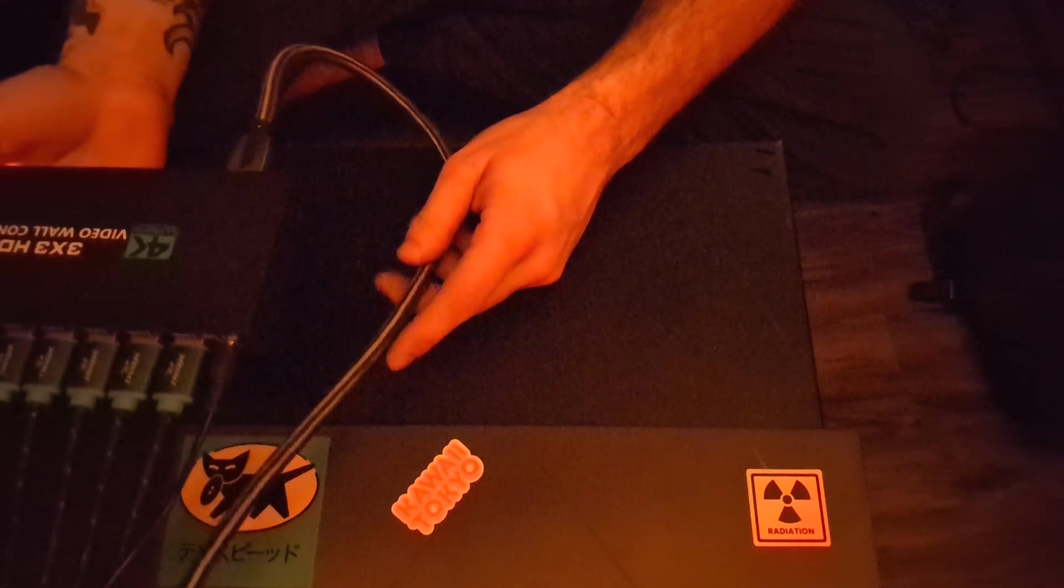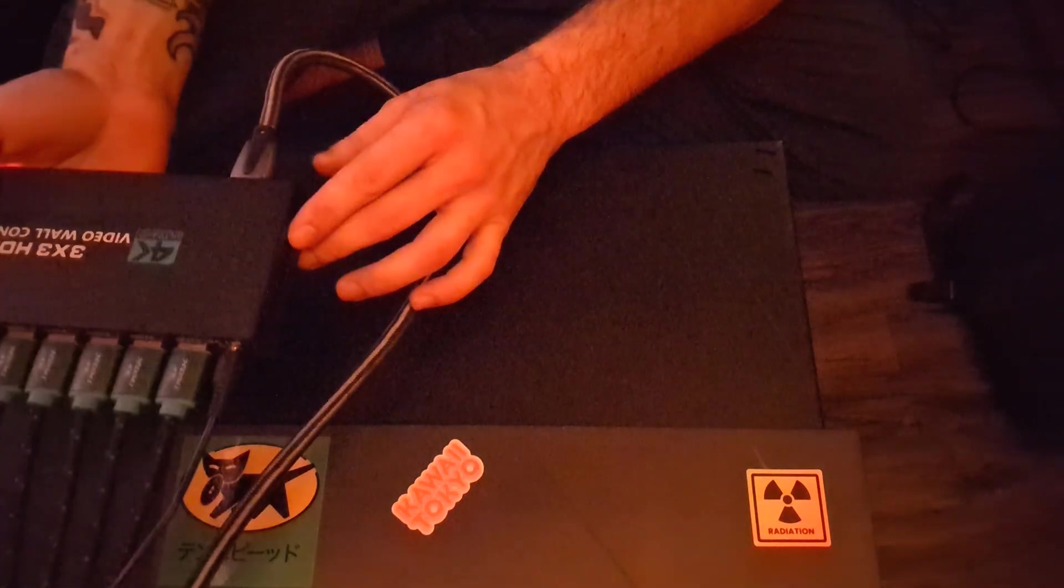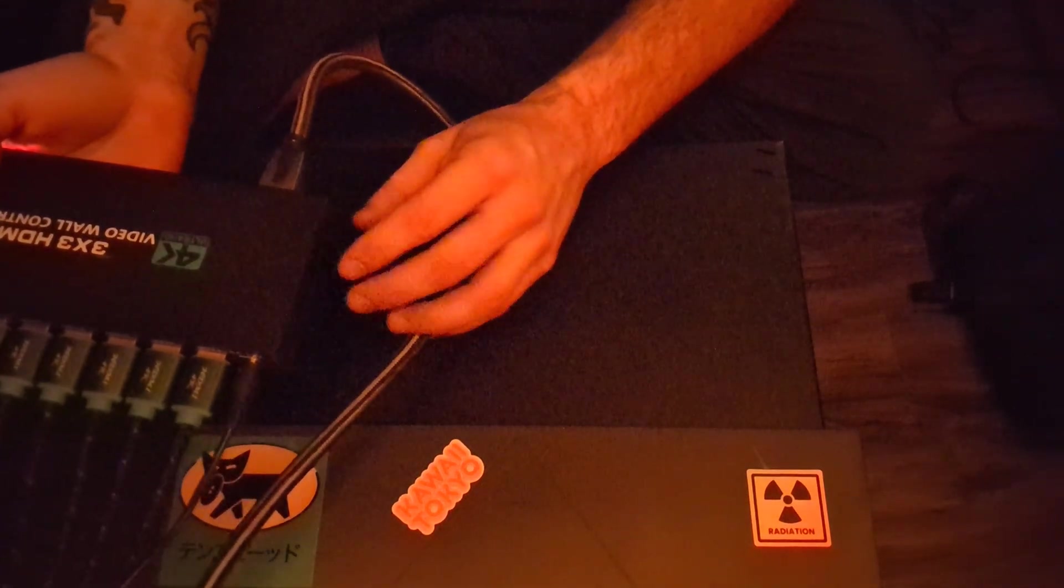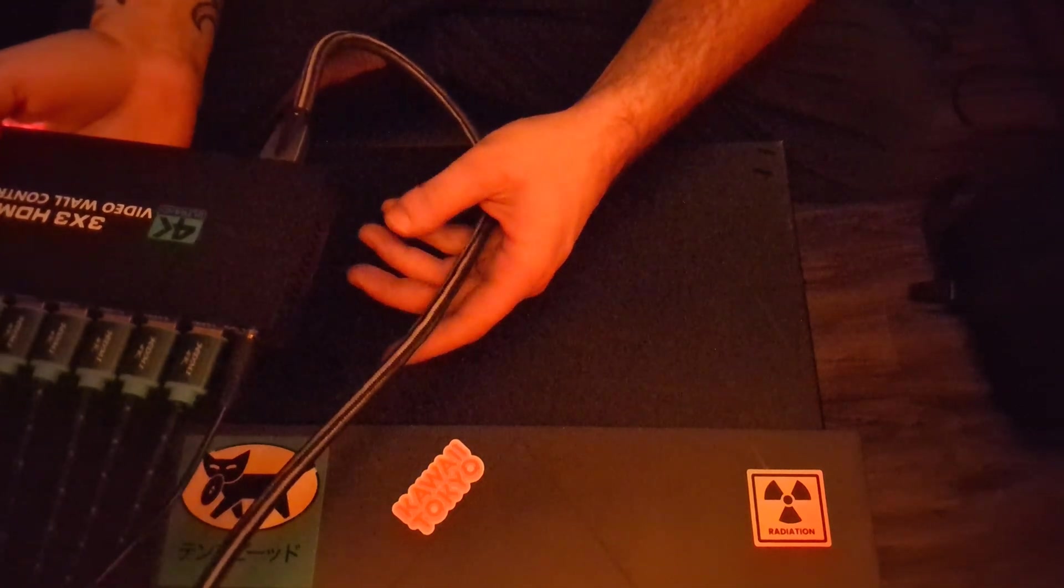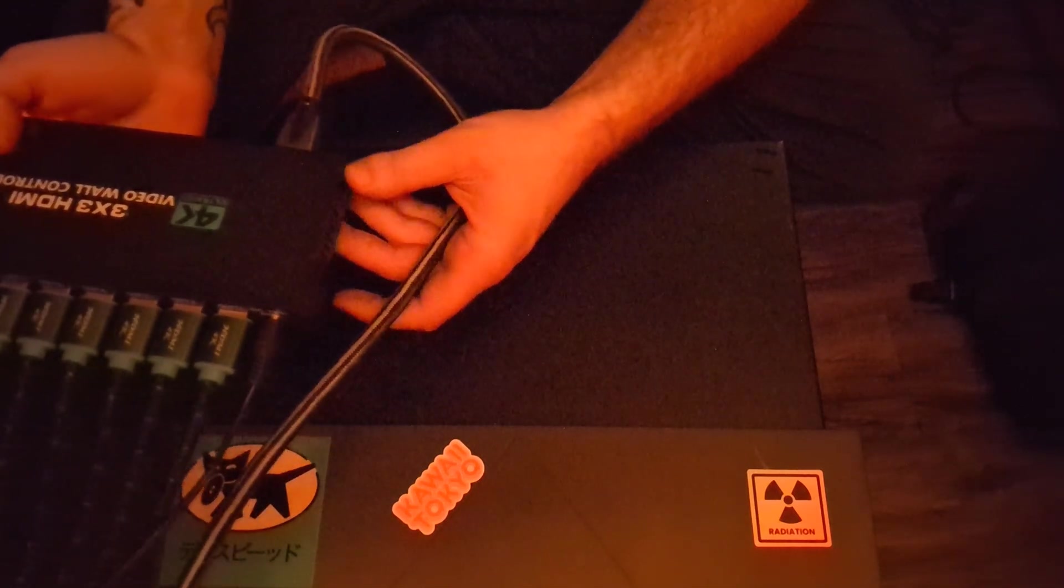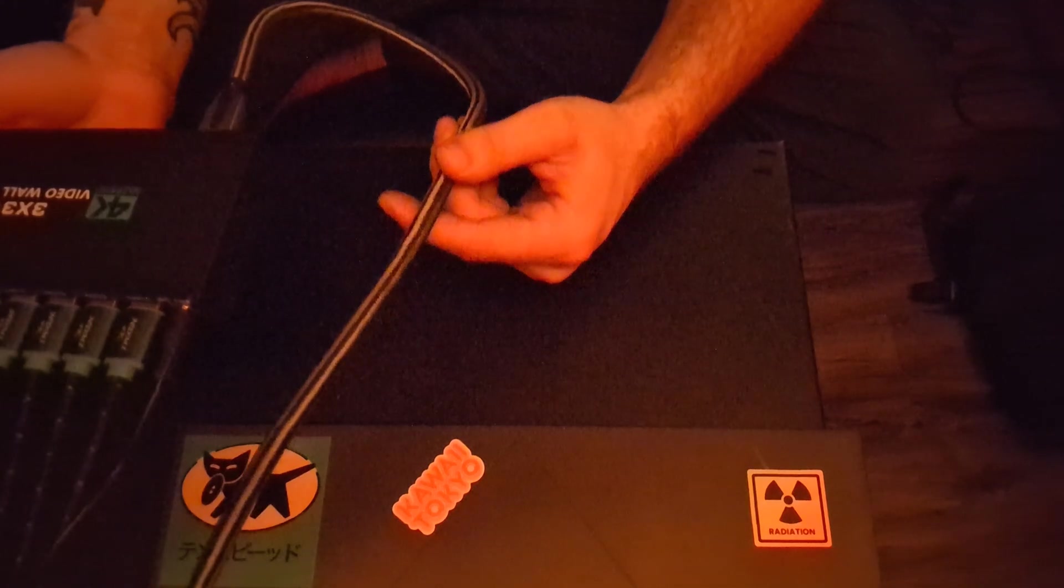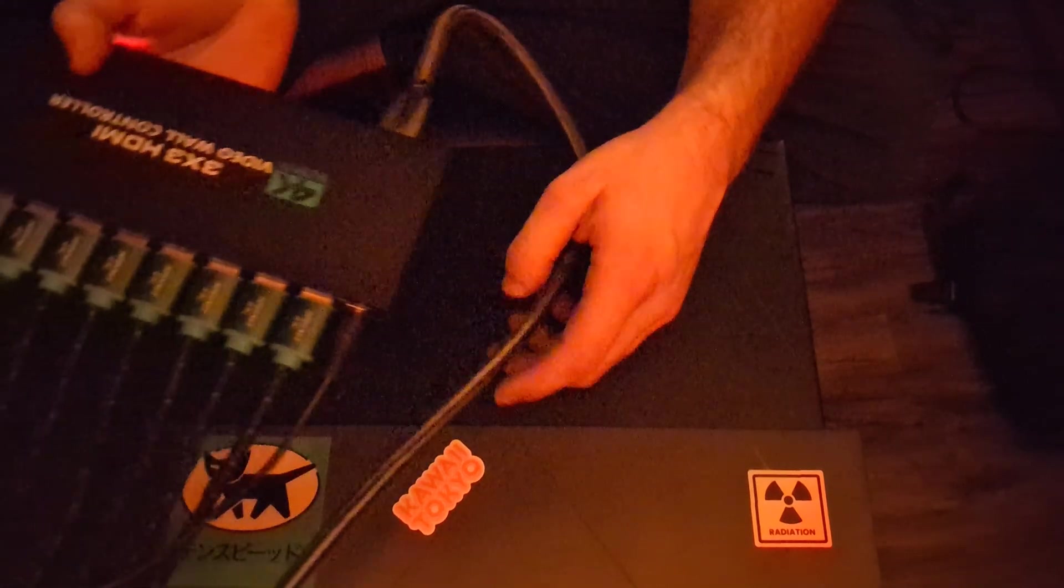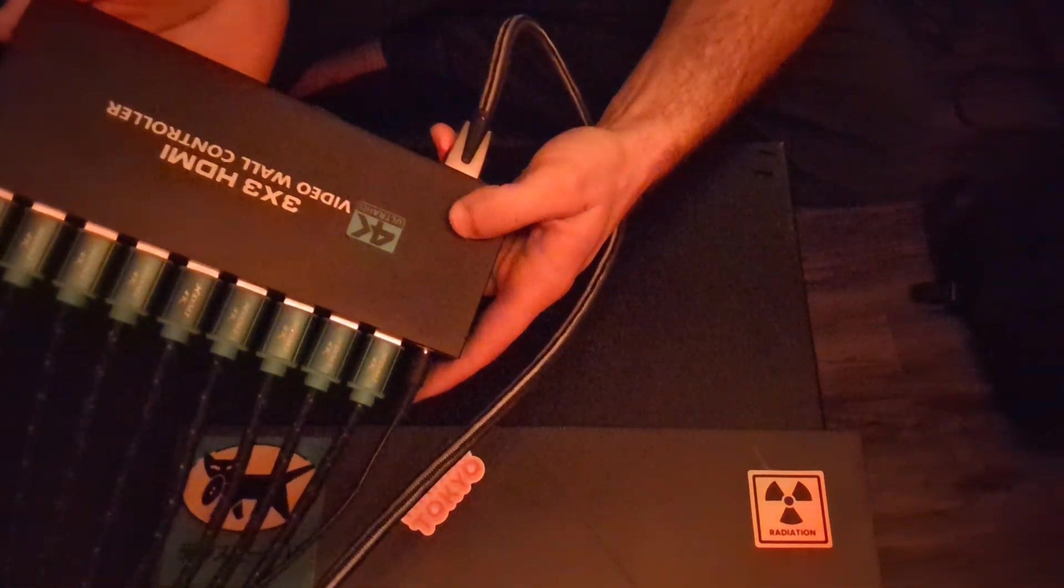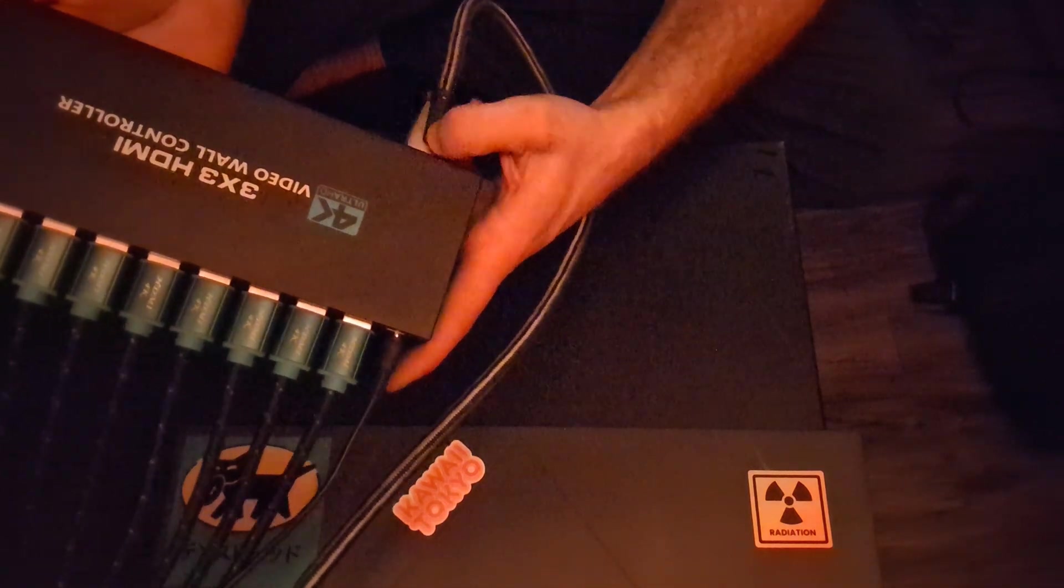It's not the highest-end laptop but it does a good job. It's got a decent amount of RAM, a decent GPU. As long as you don't get too in the weeds with effects and things like that then it does a great job. And so from that laptop I have an HDMI coming into this piece here. This is the 3x3 video wall controller.